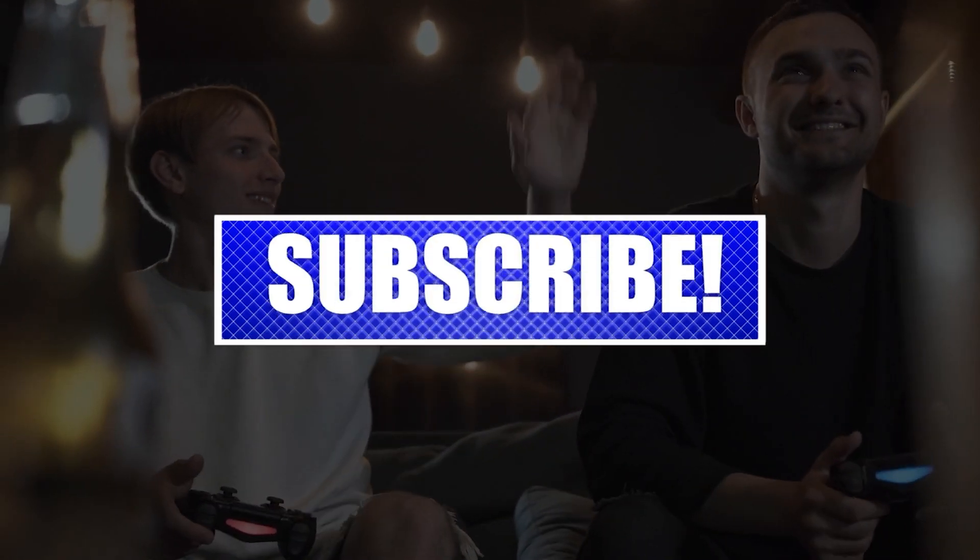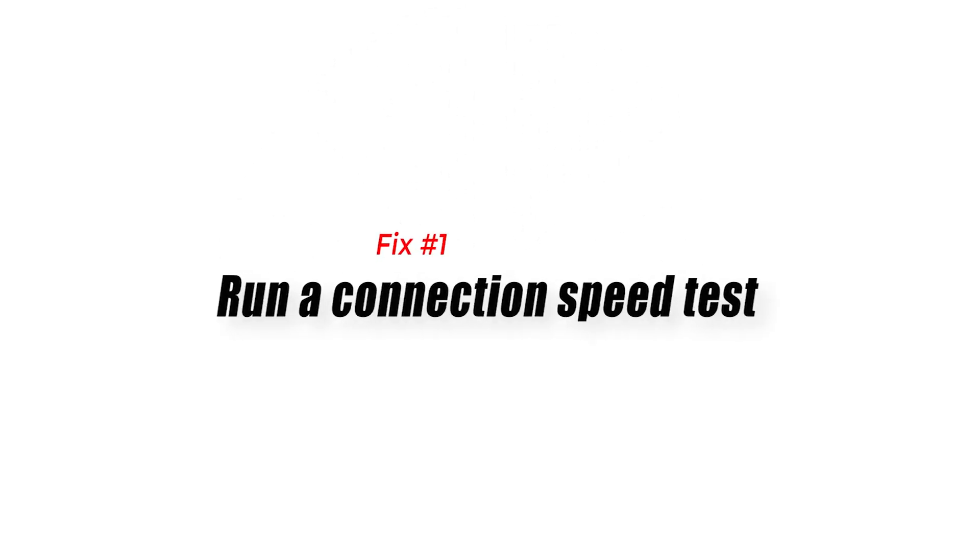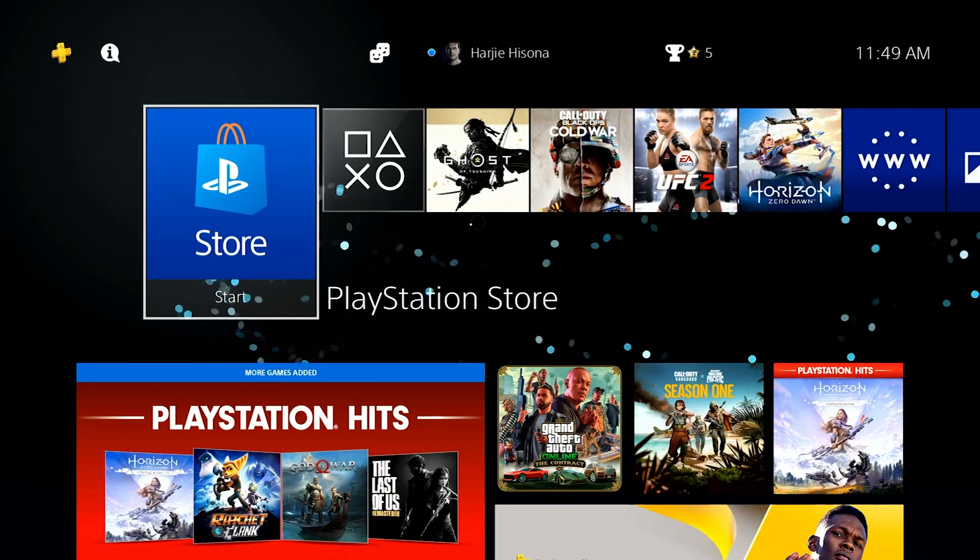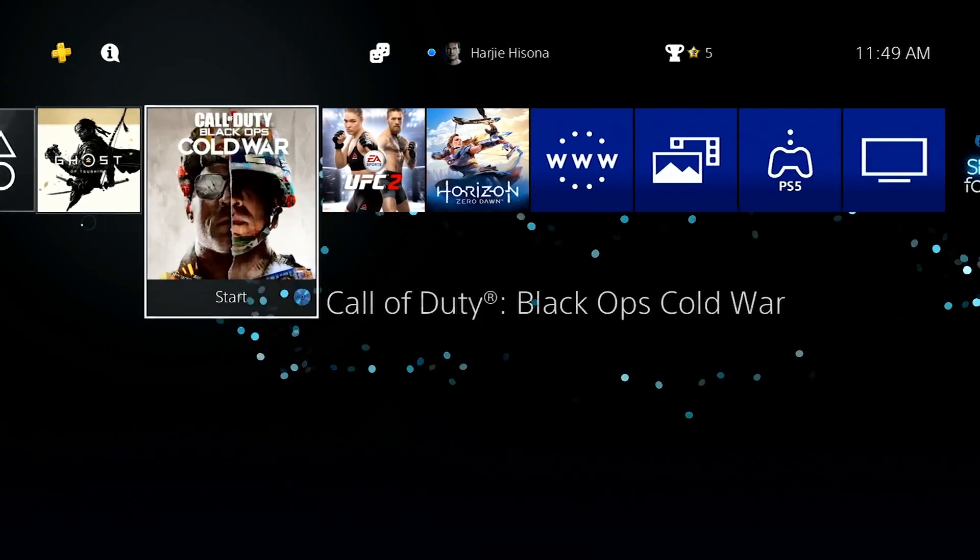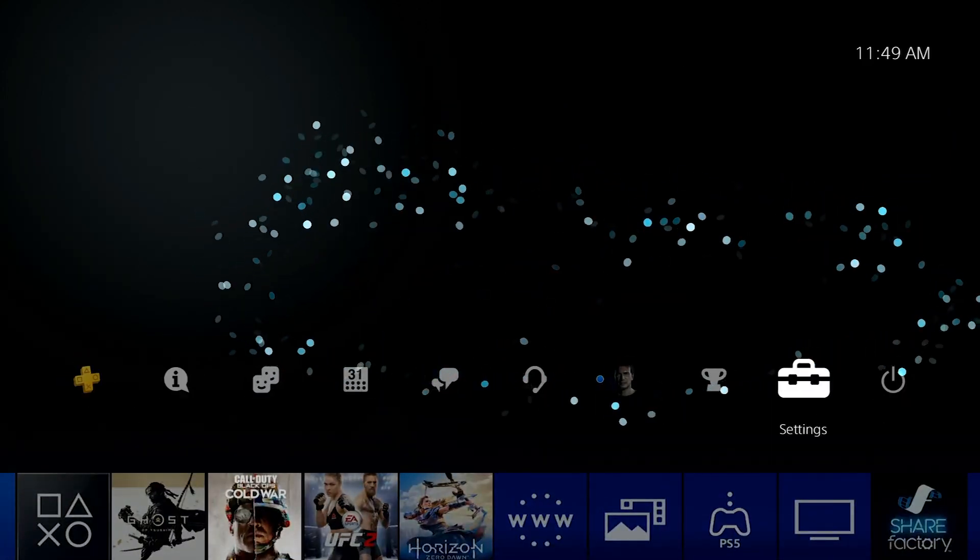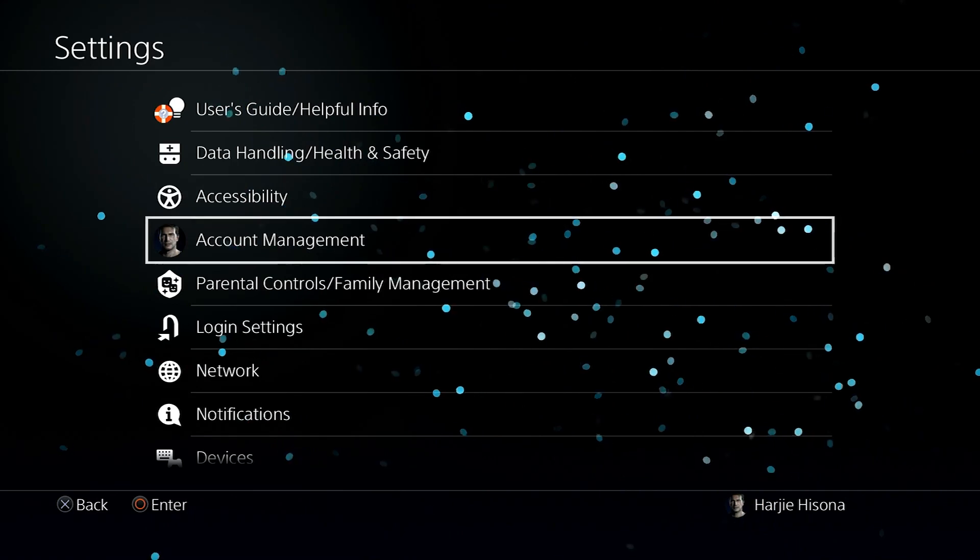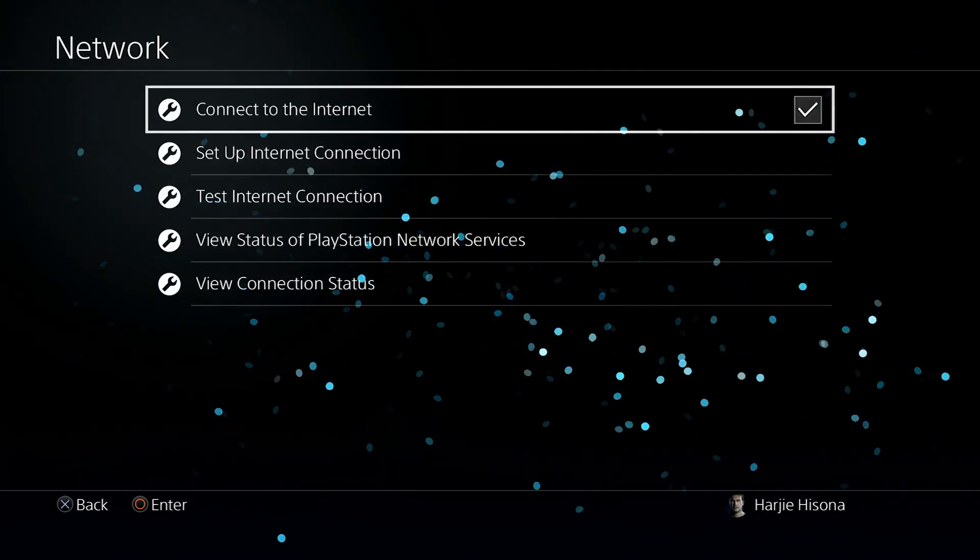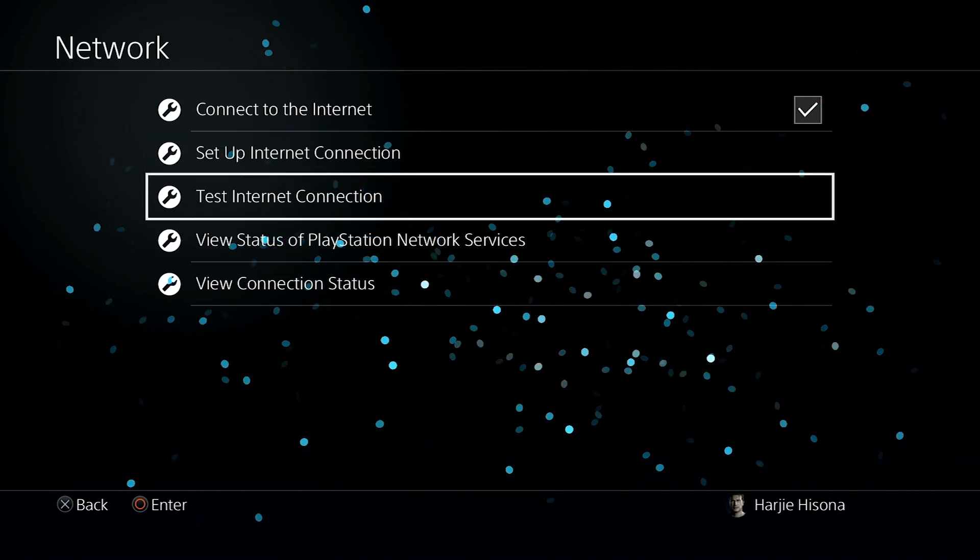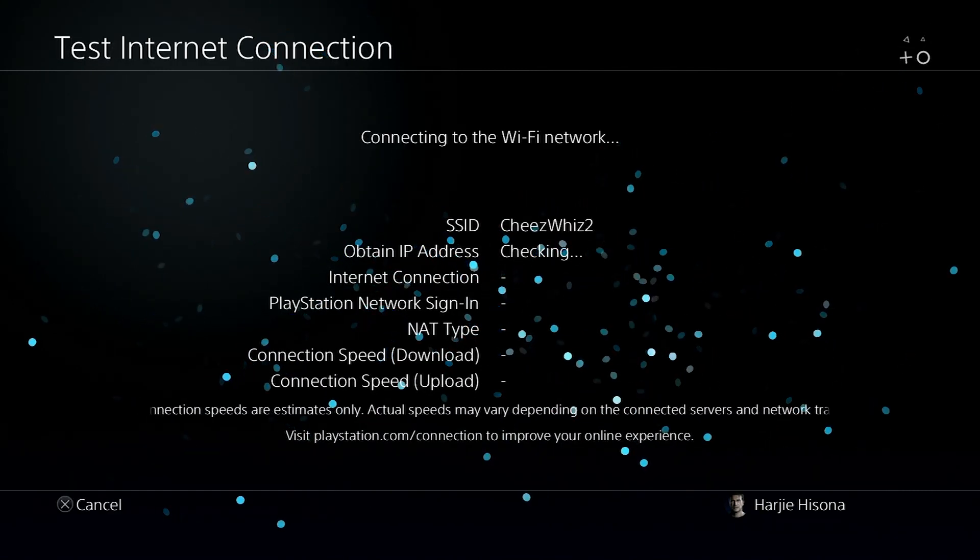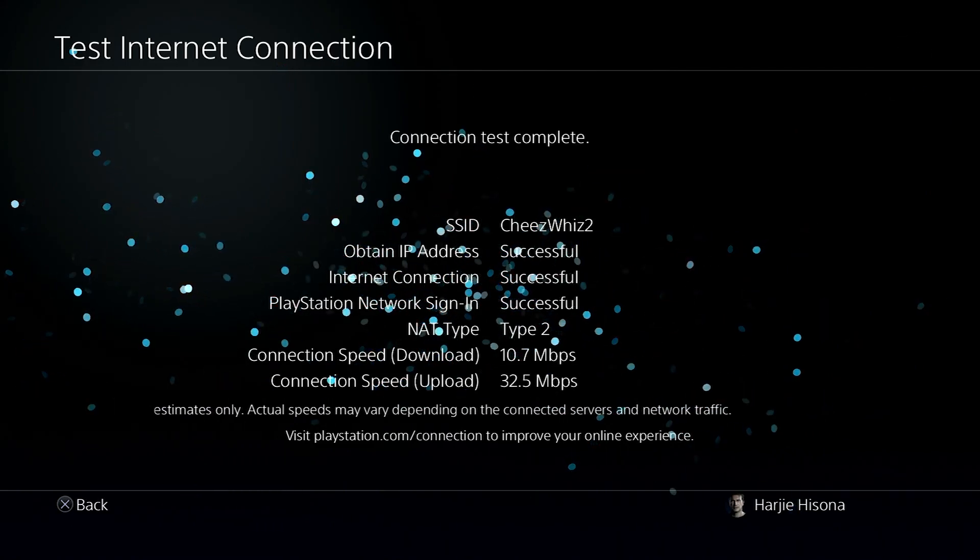Fix number one: Run a connection speed test. You can perform a speed test on your PS4 console to see if it's getting enough download and upload speeds. To do that, follow these steps: Open Settings, select Network, select Test Internet Connection. If the estimated download and upload speeds are still too slow, continue with the rest of the troubleshooting.